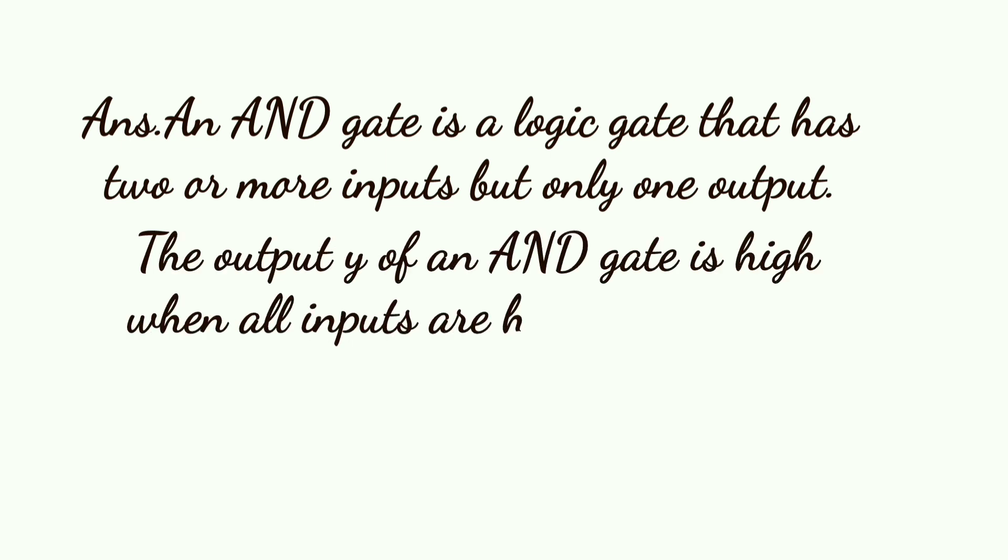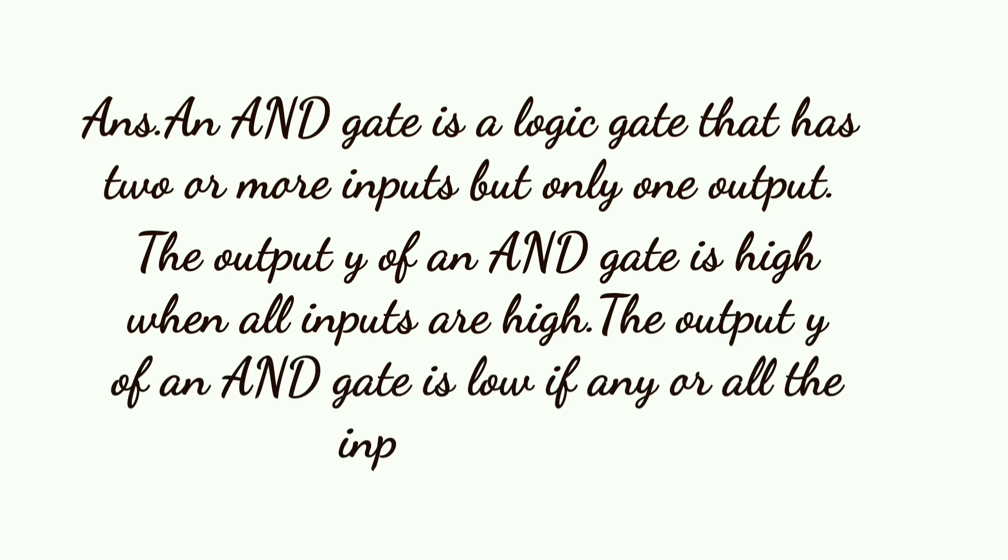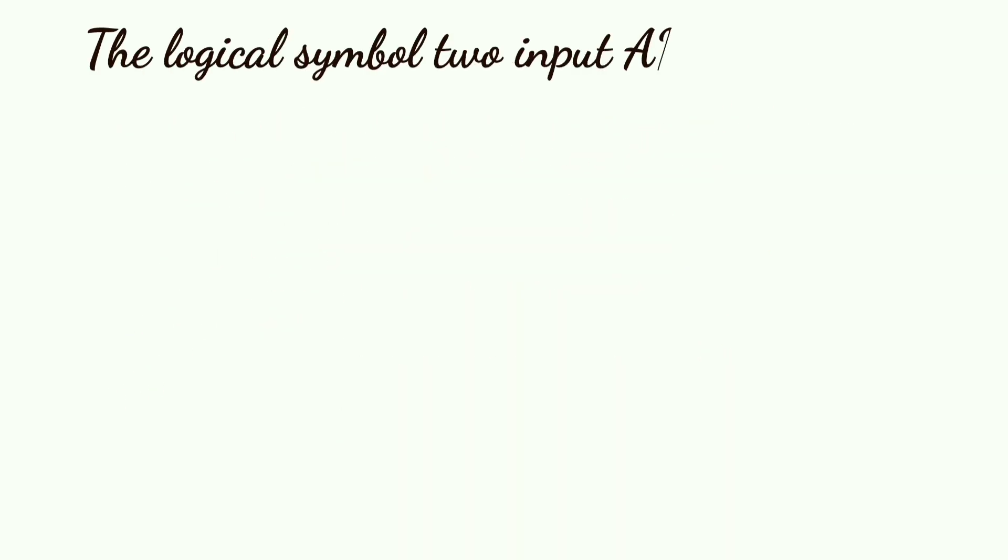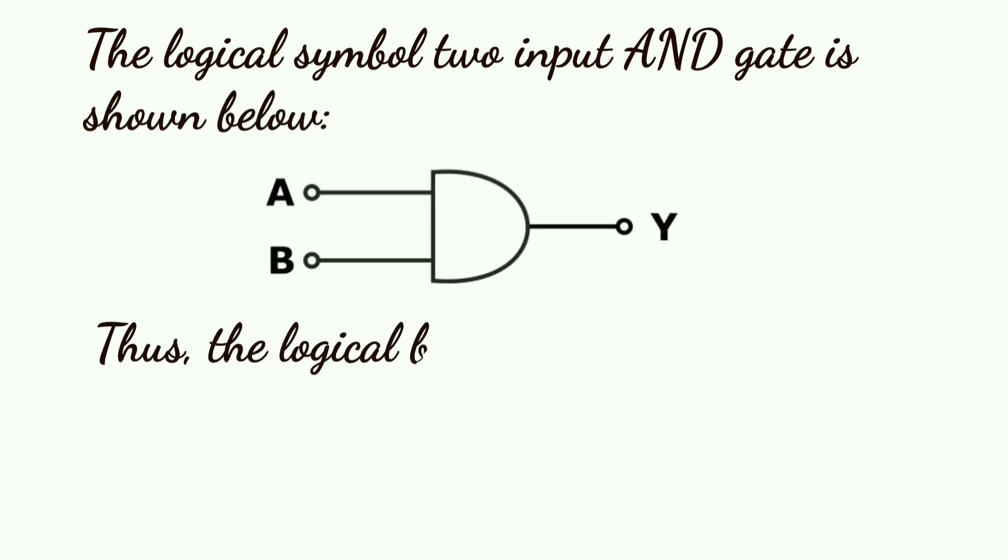The output Y of an AND gate is low if any or all the inputs are low. The logical symbol for a two input AND gate is shown below.